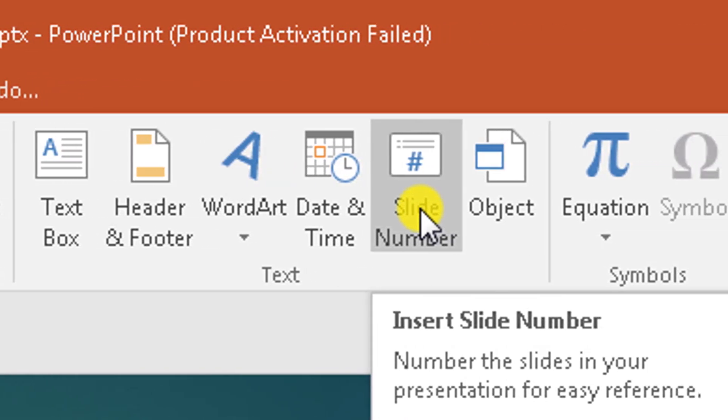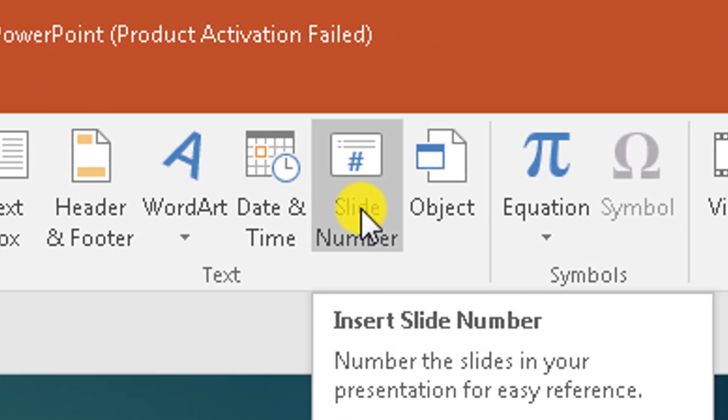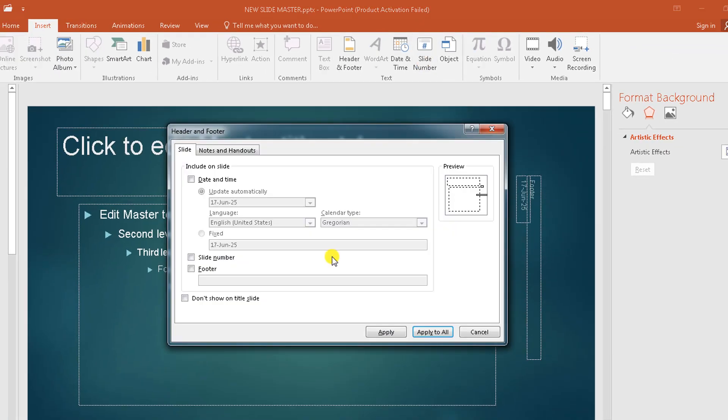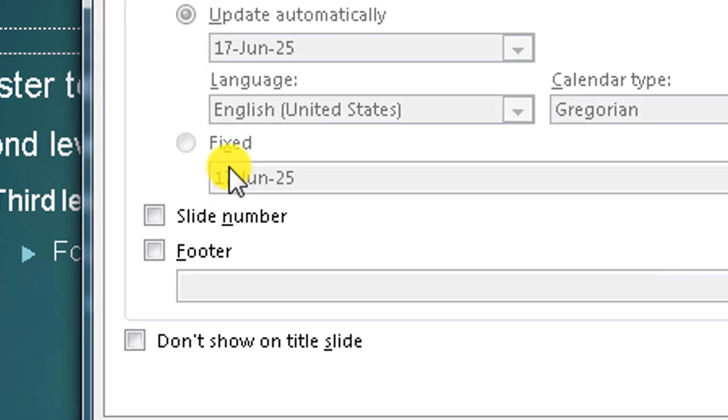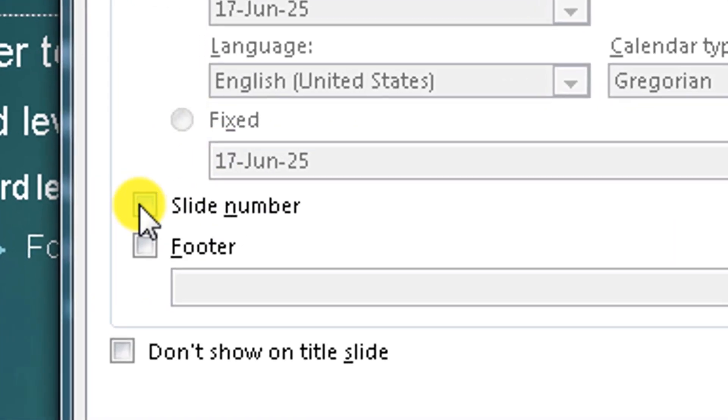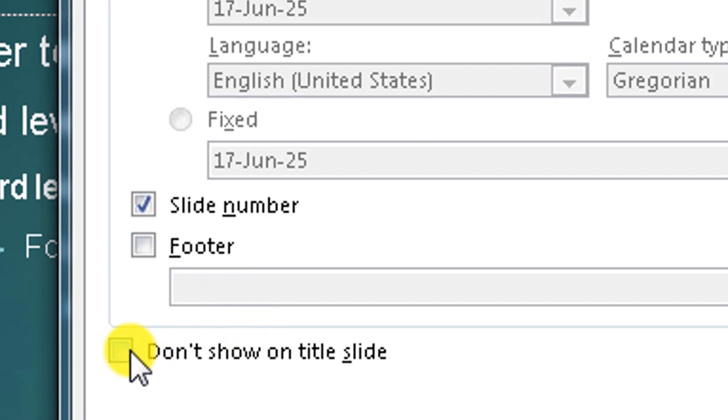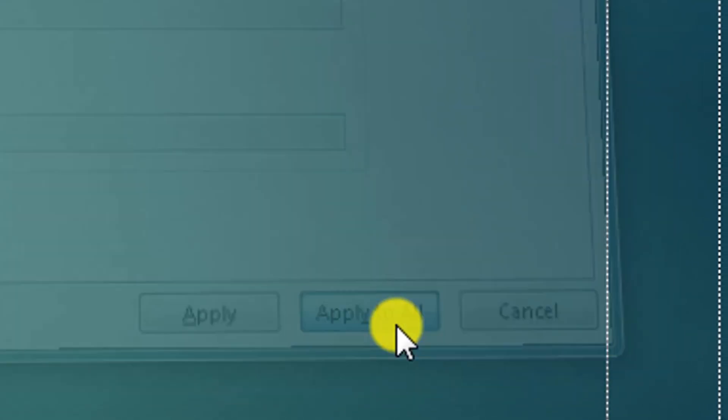The number, number the slides in your presentation for easy reference. So you click here and what do we do? This is slide number. So we select that and we apply to all.